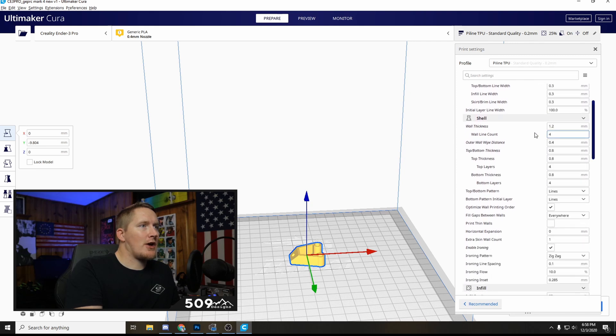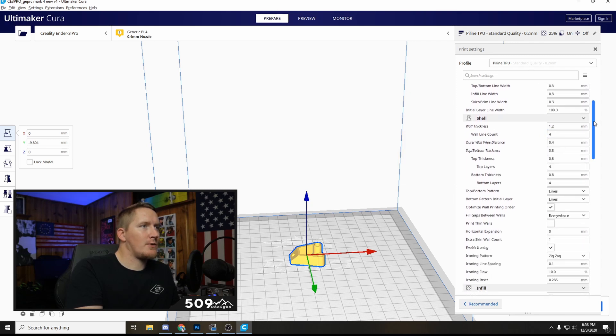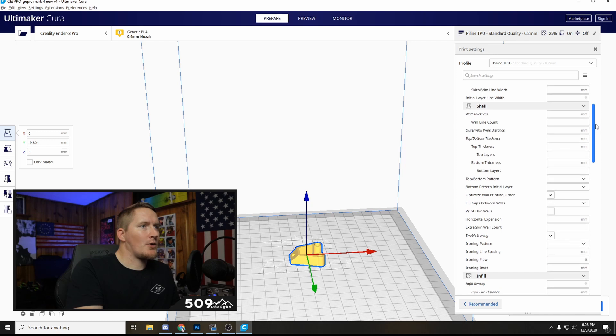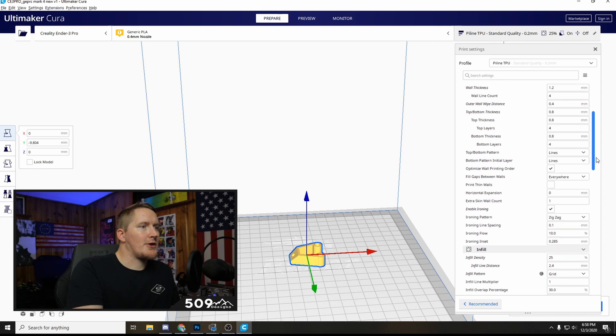The shell wall thickness is 1.2. These are all pretty basic settings for the most part, you can pause the video and copy them into yours.